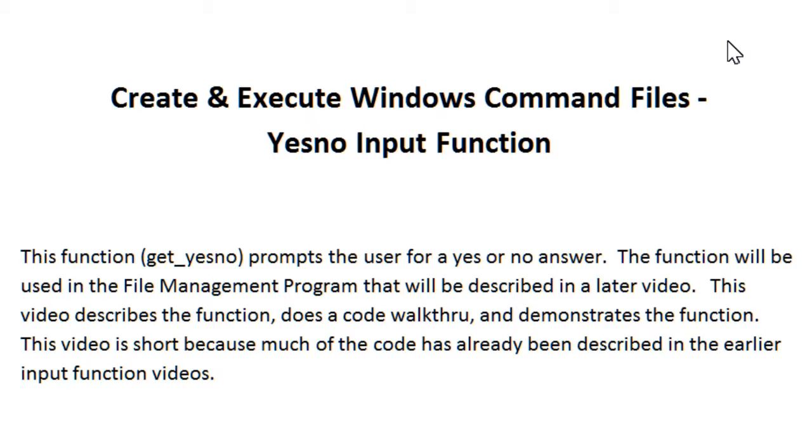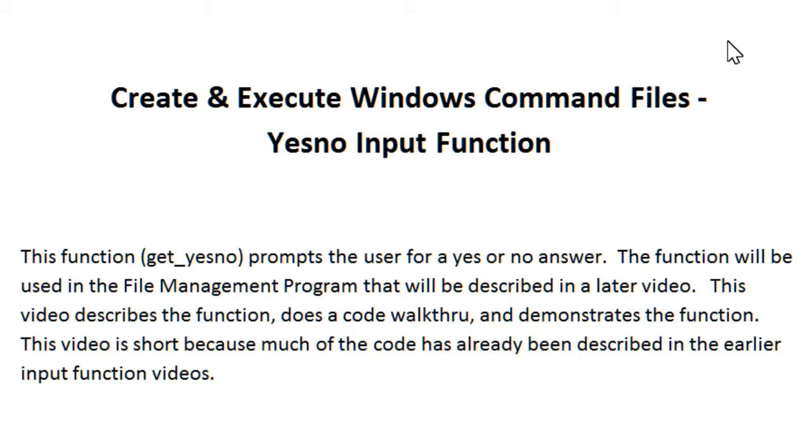Create and Execute Windows Command Files: Yes-No Input Function. This function, get underscore yes-no, prompts the user for a yes or no answer. The function will be used in the file management program that will be described in a later video.